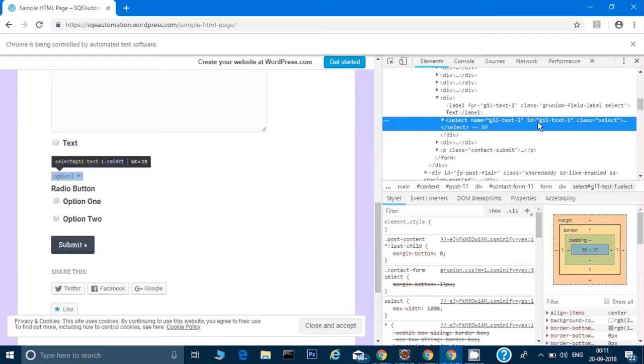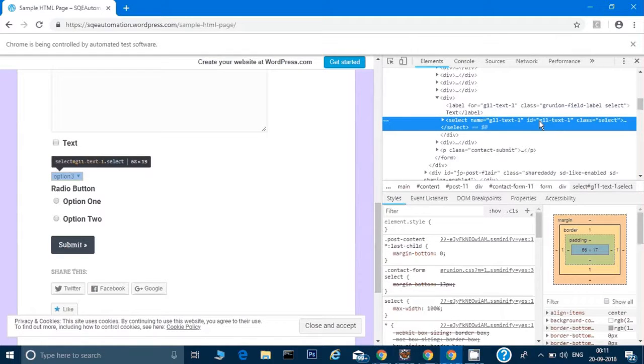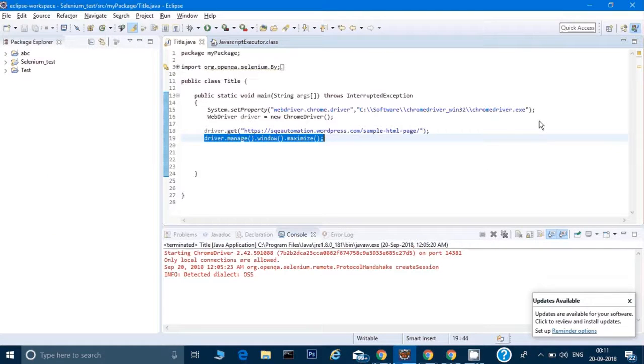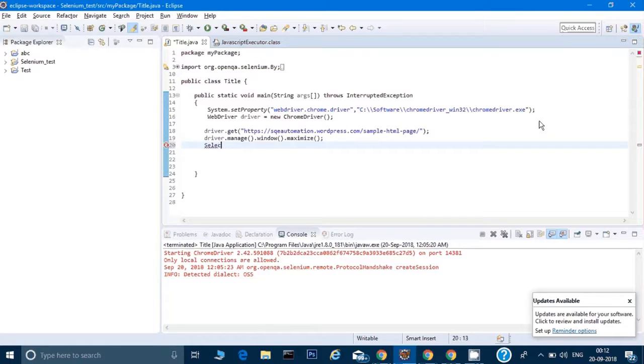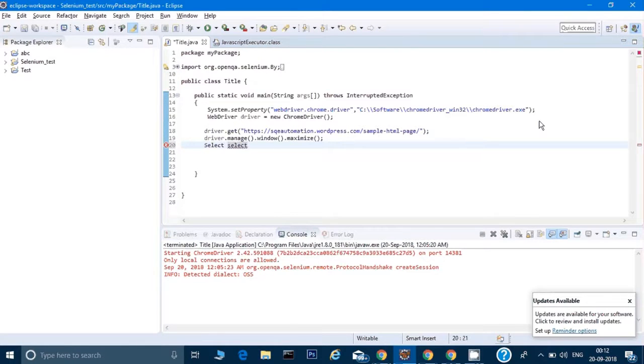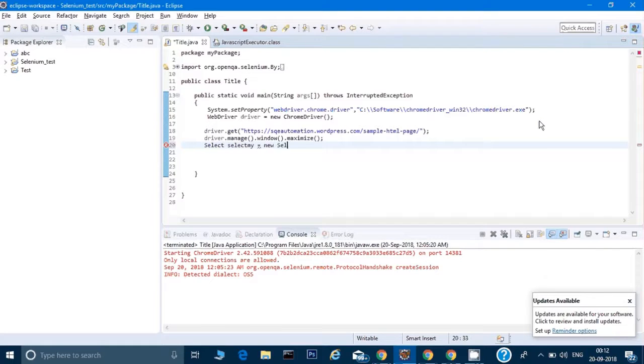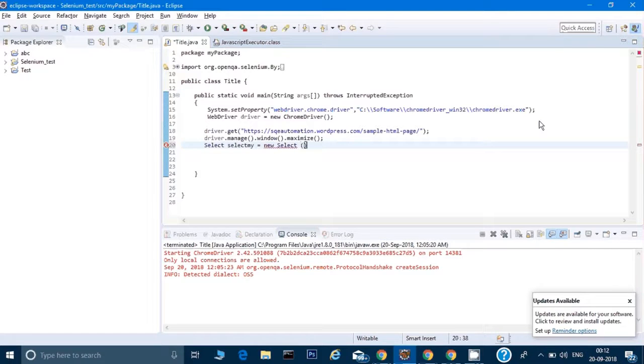Let's see how we can use that in our code for selecting an option in the menu. I will type here: Select selectBy equals new Select.